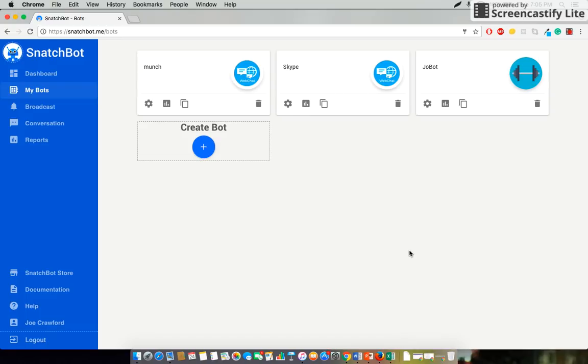Hi there, Joe Crawford, chatbot copywriter and dialogue designer here. Today I'm going to be teaching you how to integrate payments into a chatbot that you build on the SnatchBot platform.